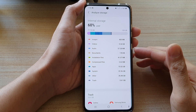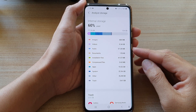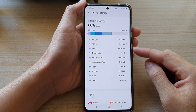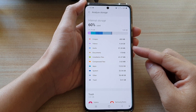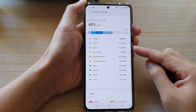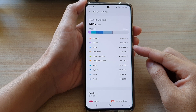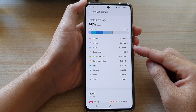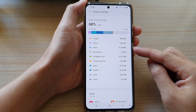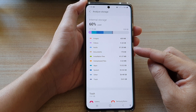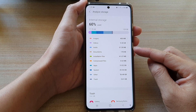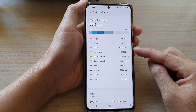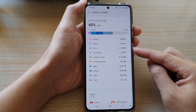In this video we're going to take a look at how you can check the total storage space being used by audio or music files on the Samsung Galaxy S21 series.